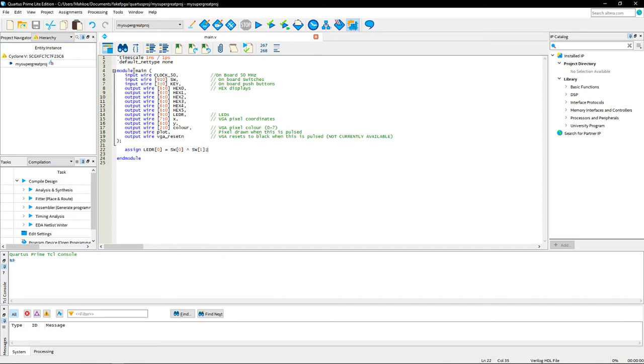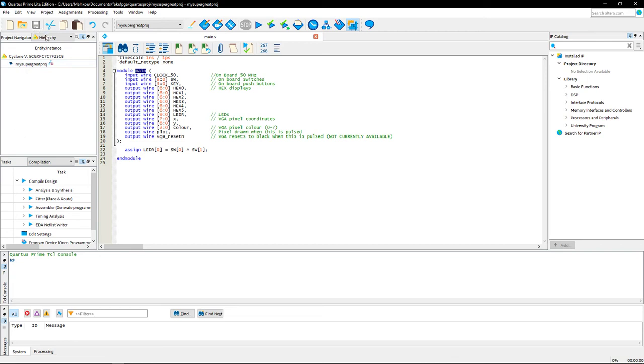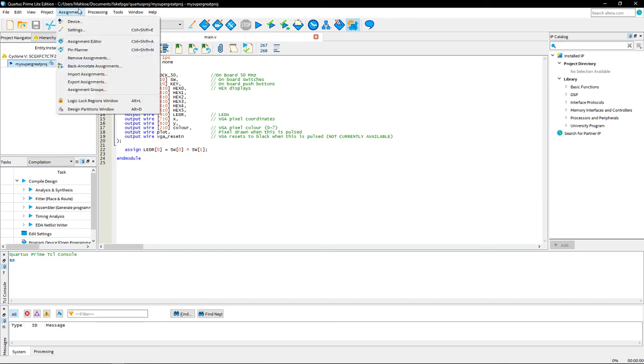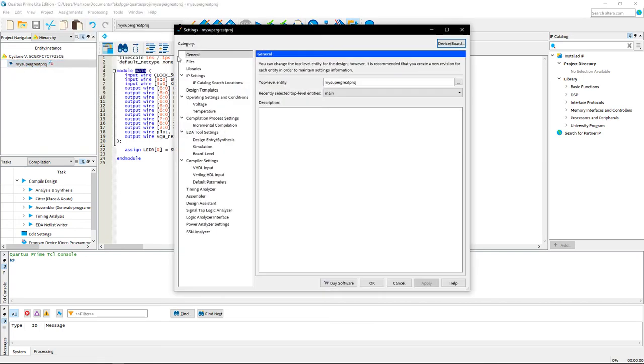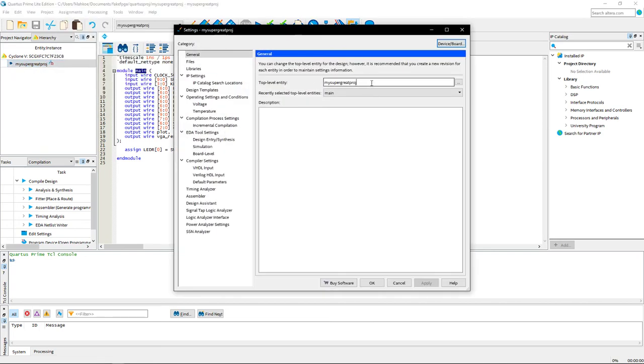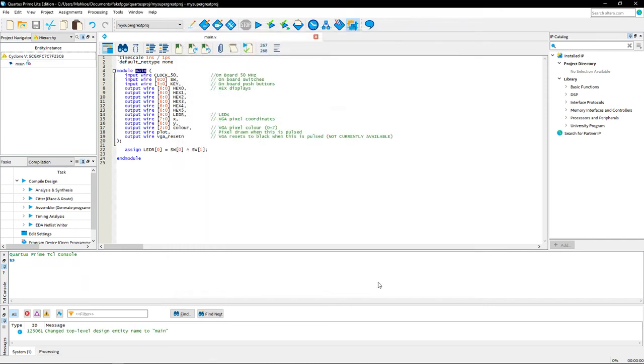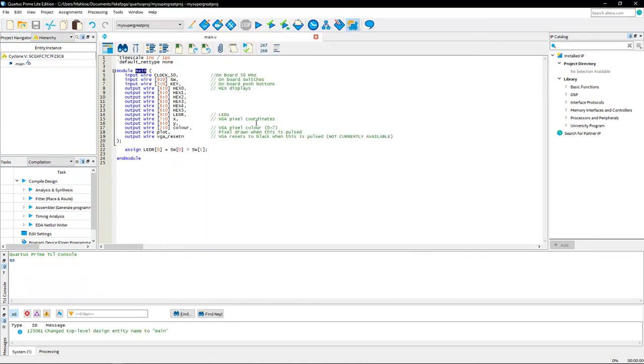So notice that in this lab template, I have named the module main. You have to leave this name because the simulator and the GUI are going to look for that name specifically. But here's the thing. Quartus, you can see here in the hierarchy, it's trying to look for an entity with the same name as the project. That's what it does by default. So we're just going to go into assignment settings and tell it to look for main as the top level entity.